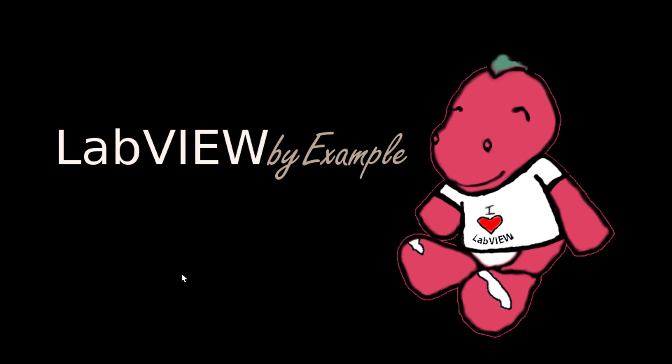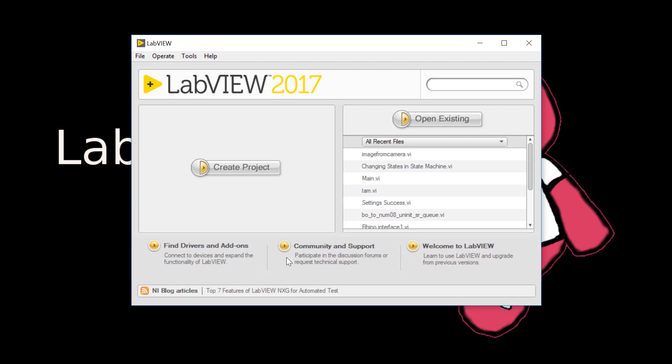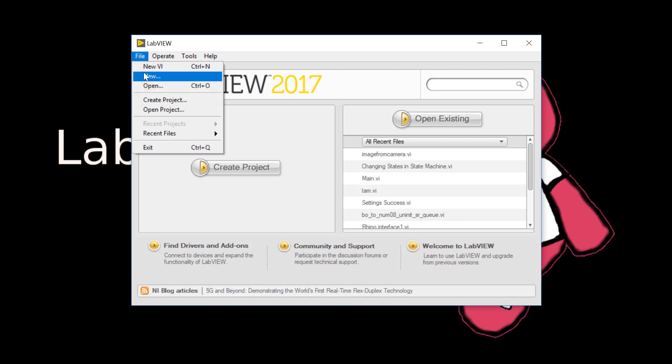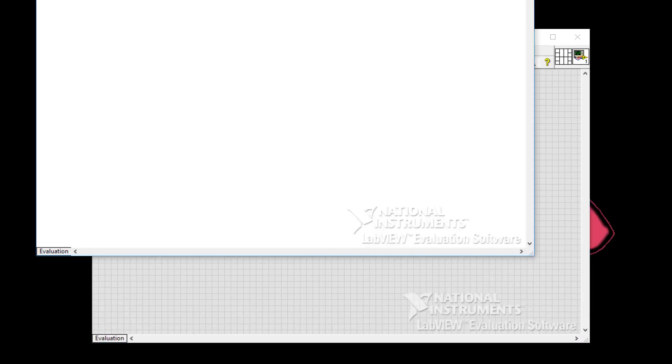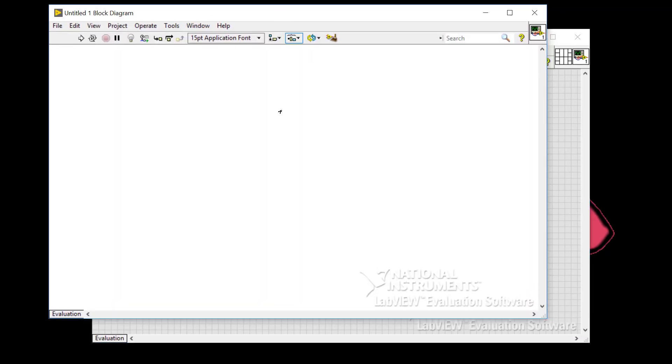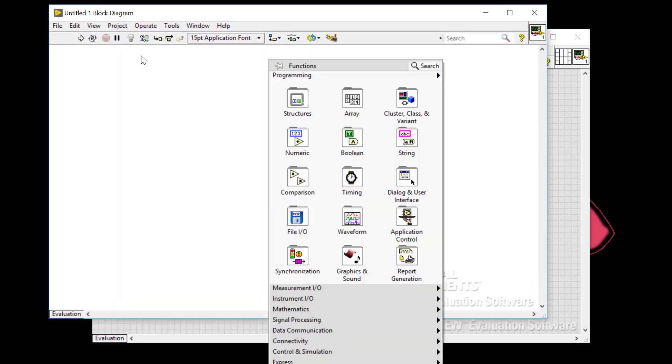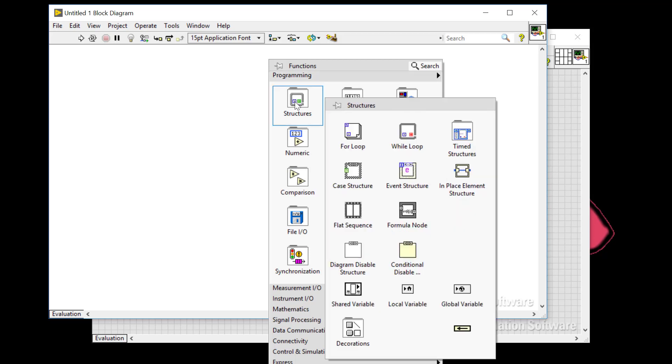So let's go hunt for an if-else statement structure in LabVIEW. Create a new VI. And if I right click on the block diagram, click on structures. And we've got for loops, while loops, case structures, event structures. But where's the if-then-else structure?